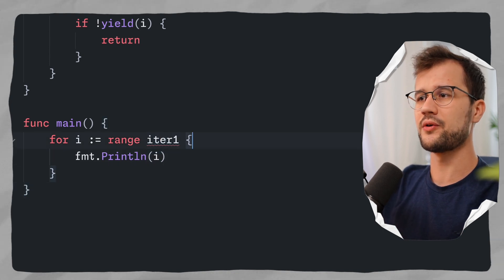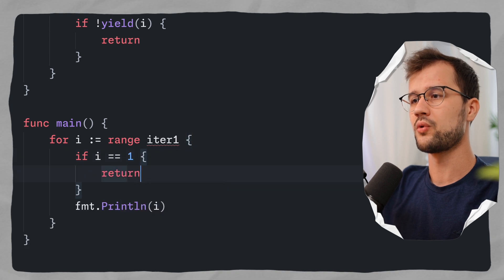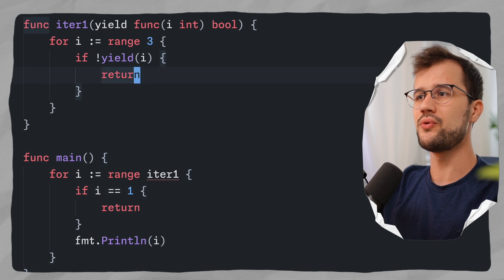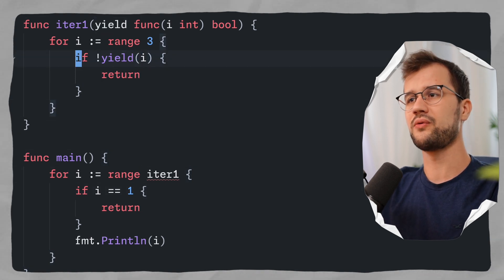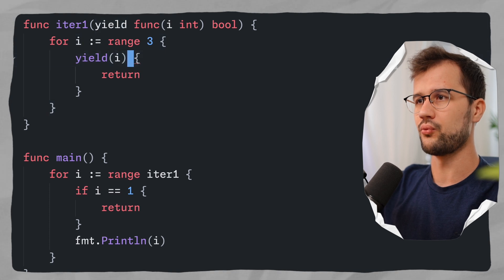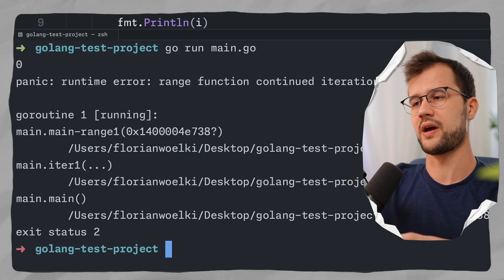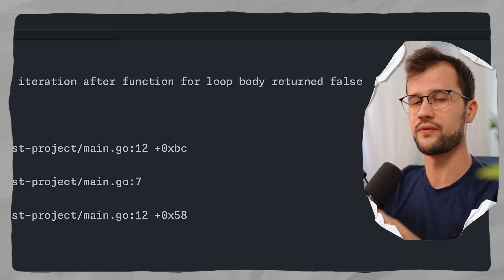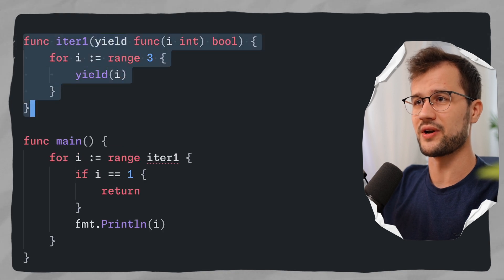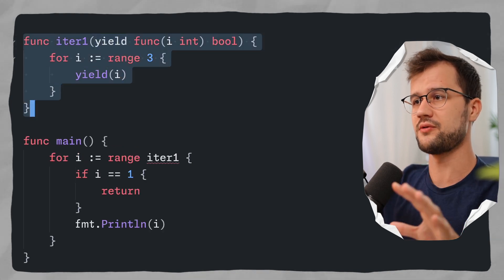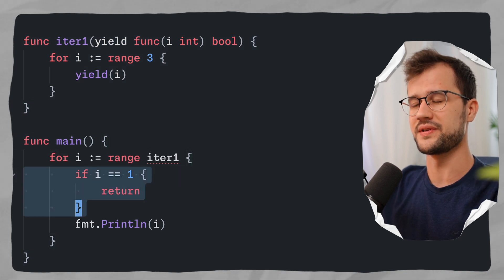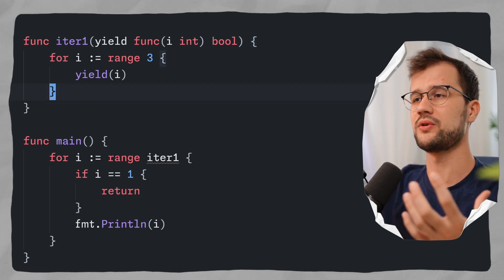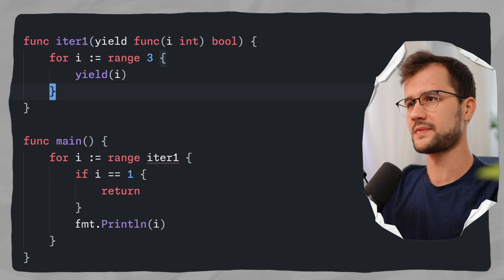Let's demonstrate the early return. So we can check if i is equal to 1, we just say return. We actually have to do this if condition check on the yield result — because if we do not do this and just call yield directly, we receive a panic. The panic is a runtime error stating that the range function continued iteration after the for loop body returned false. That means the custom iterator continued execution even though there was an early return statement, so the iterator must behave correctly when there is an early break or return.